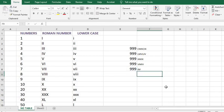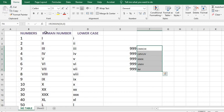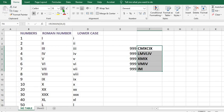We have noticed that the last one seems to be the simplest. So these are the five different forms you can use to arrange your Roman numbers in Microsoft Excel. Let me make it bold and increase the size of the numerals.